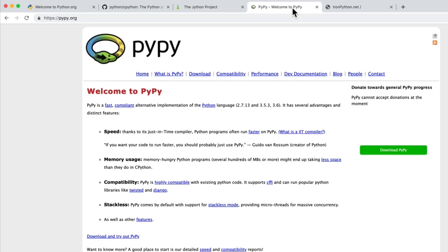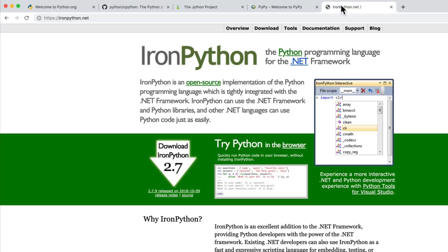There's PyPy, which is actually written in Python. So it's an interpreter, a translation machine written in Python. And then there's also things like IronPython, which is written for the .NET framework.